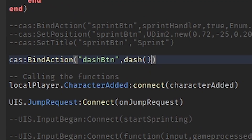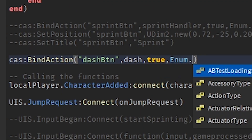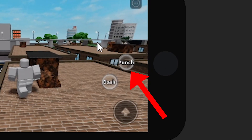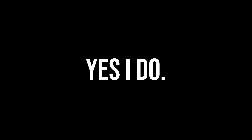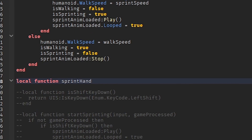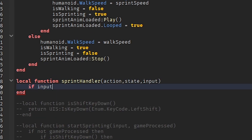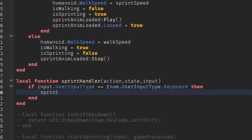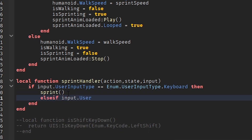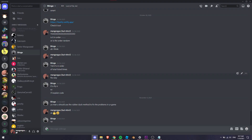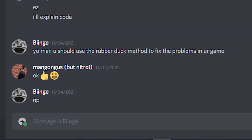Making the combat and dash button was quite simple. I know they look garbage, but do I give a shit? Nope. Then came the sprint button — actually, the entire sprint system — because I just couldn't get the animations to play and stop properly.